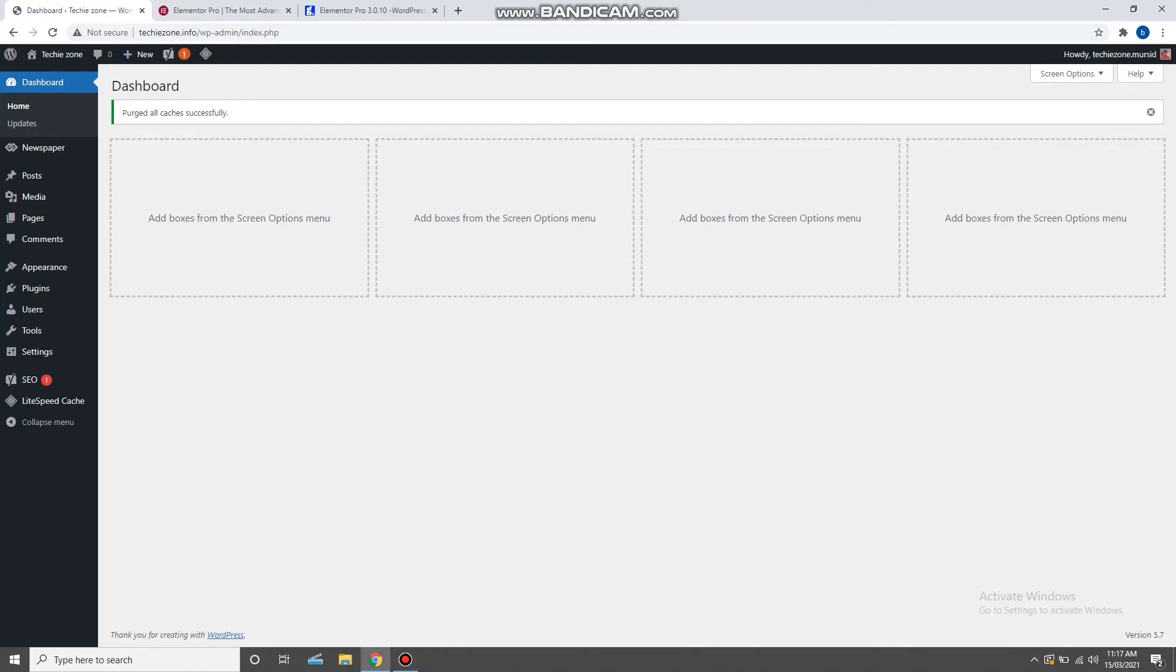Hello guys, today I will show you how you can install Elementor Pro plugin on your WordPress website. To install Elementor Pro plugin, first you need to purchase it, and there are two options to purchase Elementor Pro WordPress plugin.